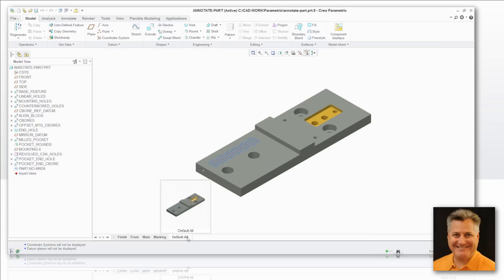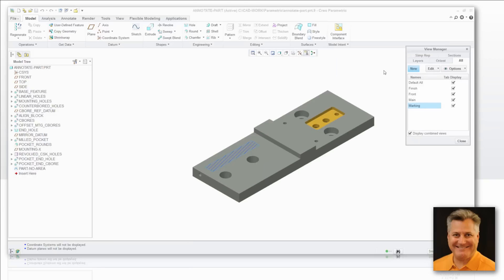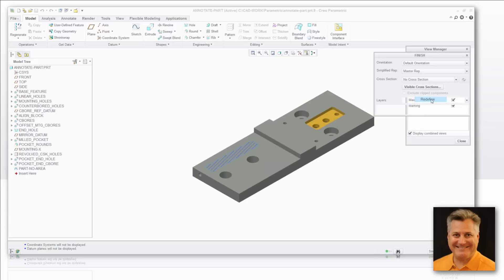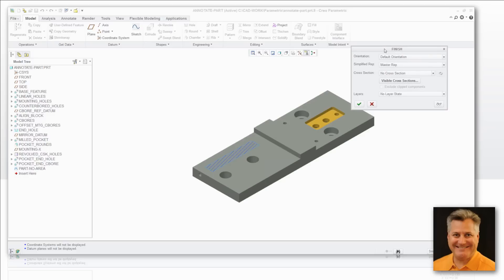Right now I don't have any orientations saved for those. I want to save — or define — unique orientations for each of these views. I've created some views ahead of time, so if I redefine these, you can see here is where I pick all the different types of options I want to go into this combined view.